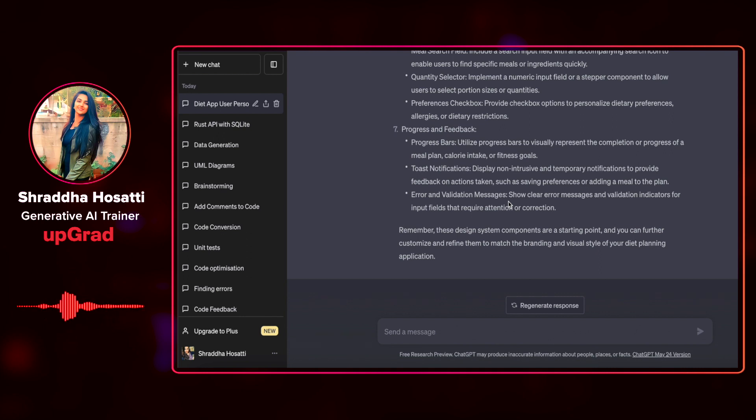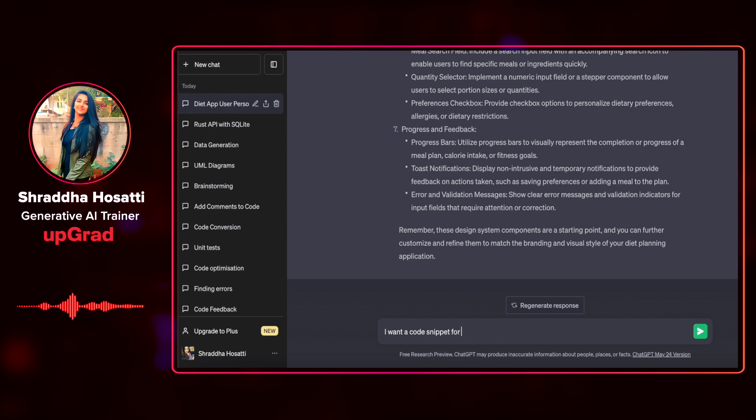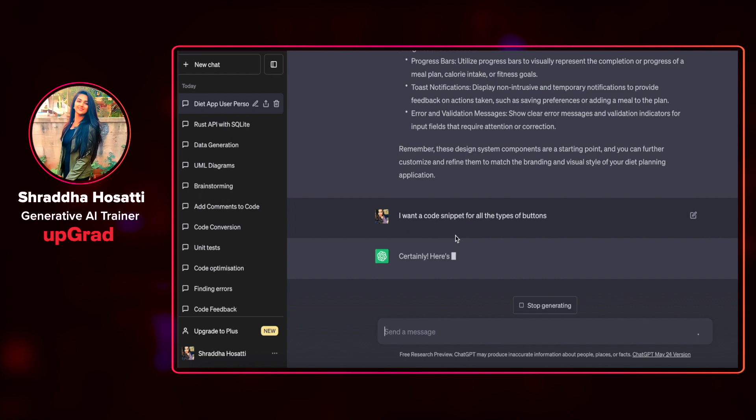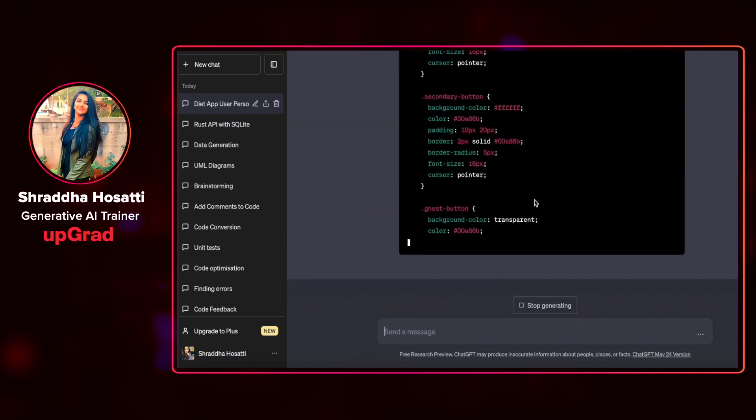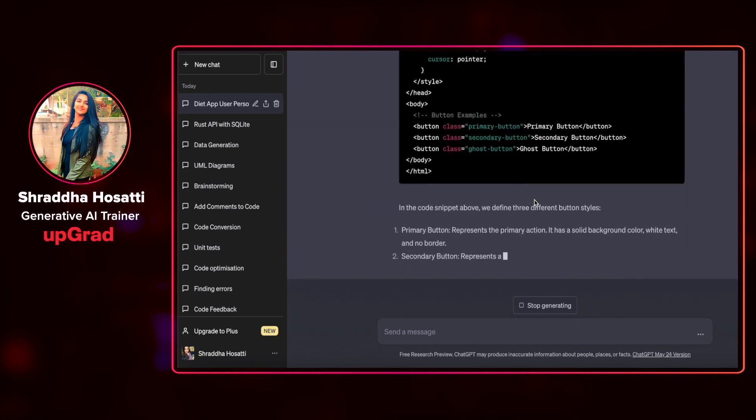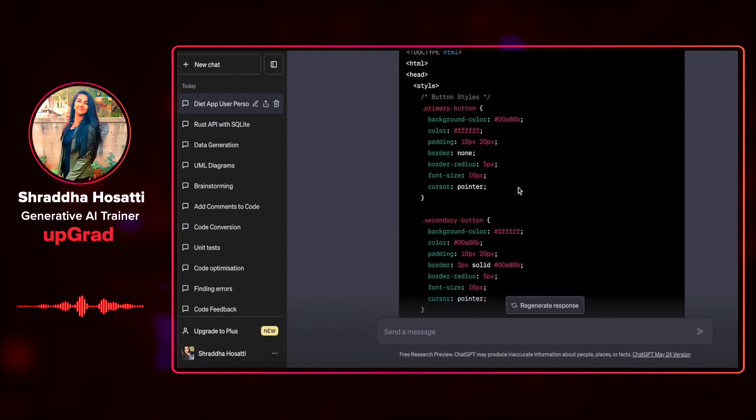Generating a simple code base for a use case can also be one of the functionalities of user design. I can ask that I want a code snippet for all the types of buttons.